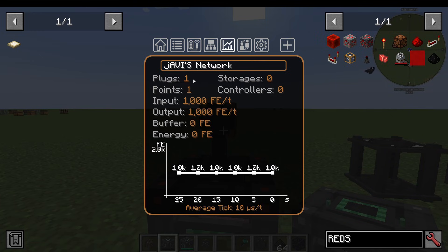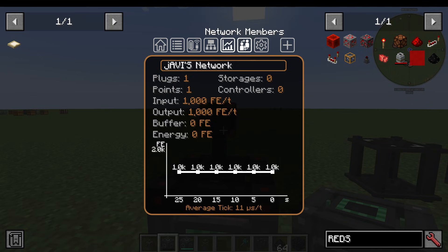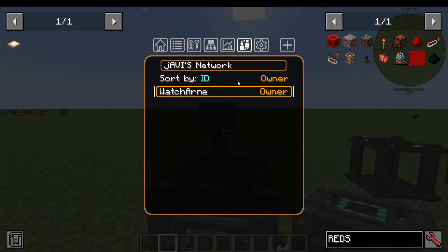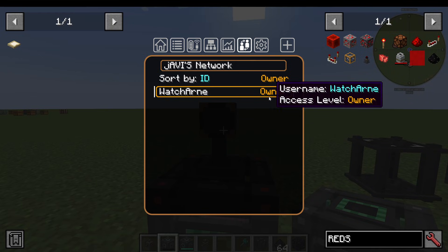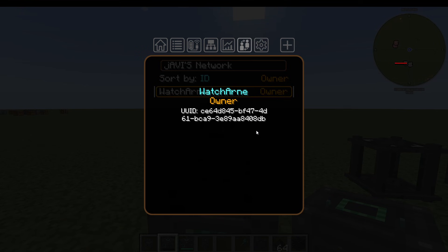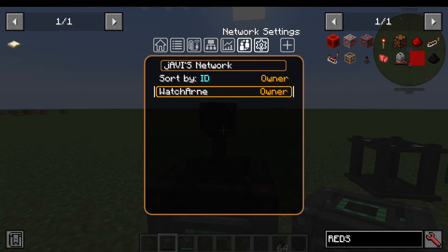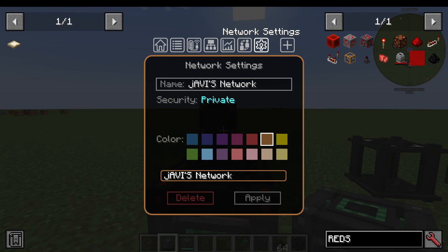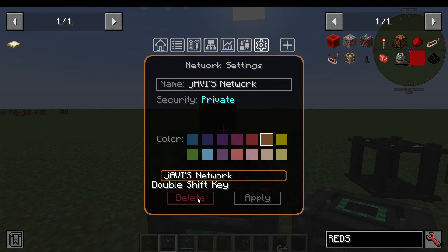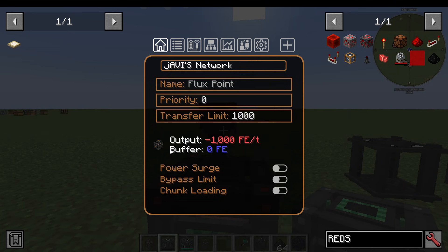On the network statistics, you can see how many plugs, points, the overall input and output, storages, and controllers you've got. Under Network Members, you can see who's on the network — on single player you can see you're the owner, along with your UUID. Under Network Settings, you can change the color, etc. And to delete the network, you hover over Delete, Shift-click, then Shift-click again as a failsafe, and then click to confirm.